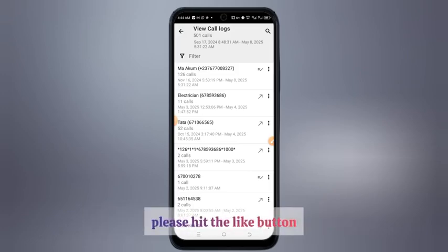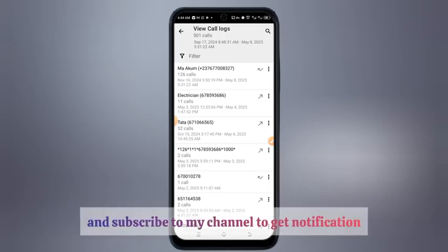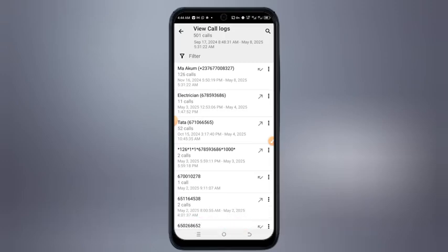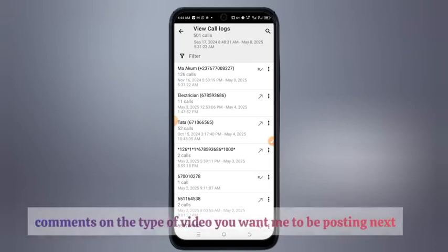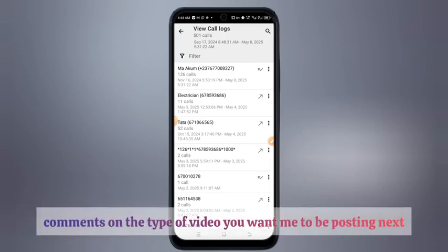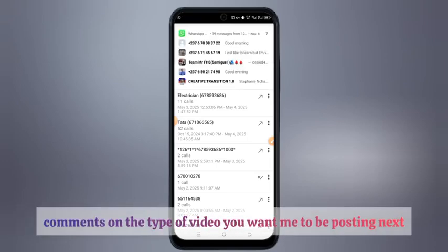Thank you for watching this video. If you like it, please hit the like button and subscribe to my channel to get notifications each time I upload content like this. Don't forget to share with your friends, and comment on the type of video you want me to be posting next.